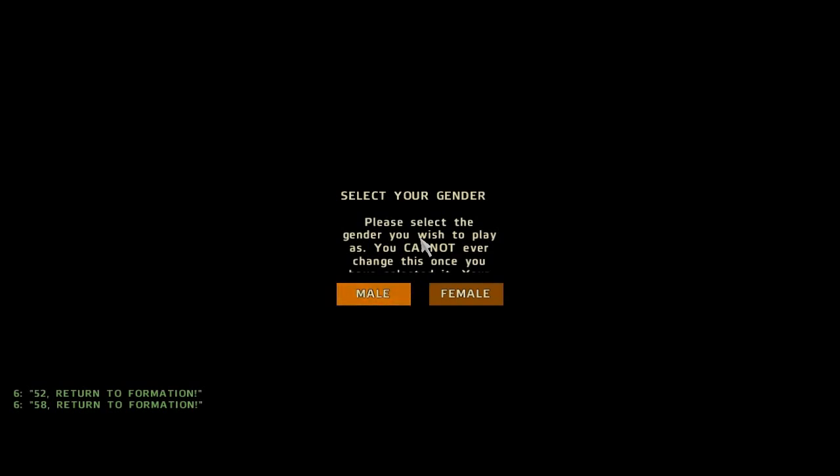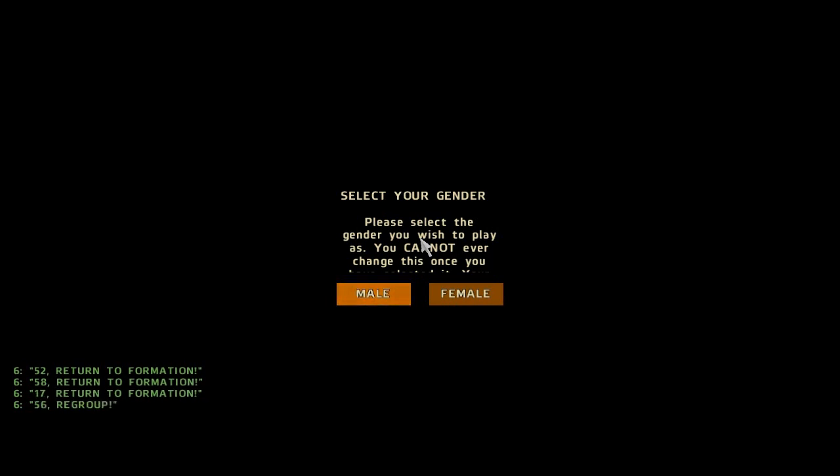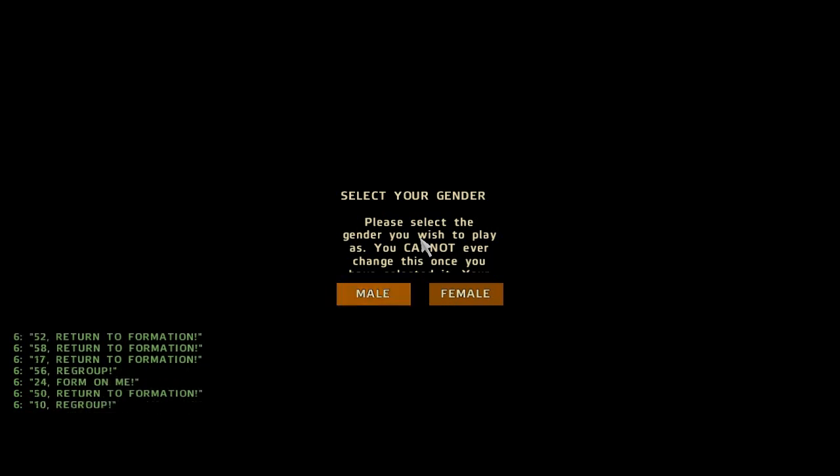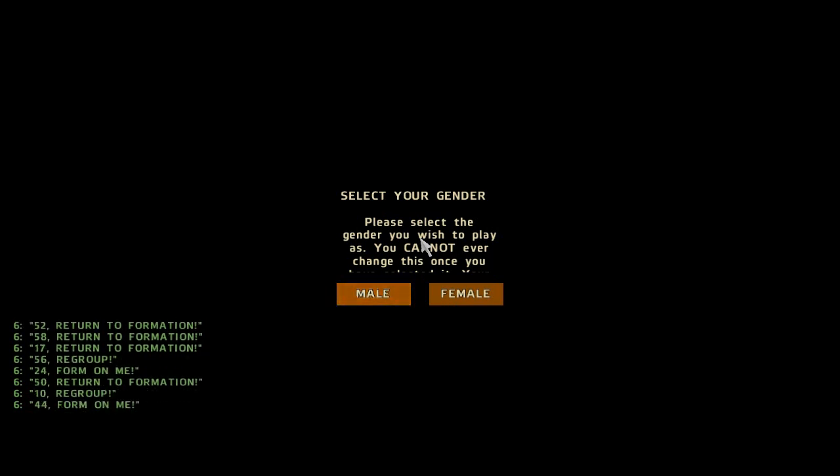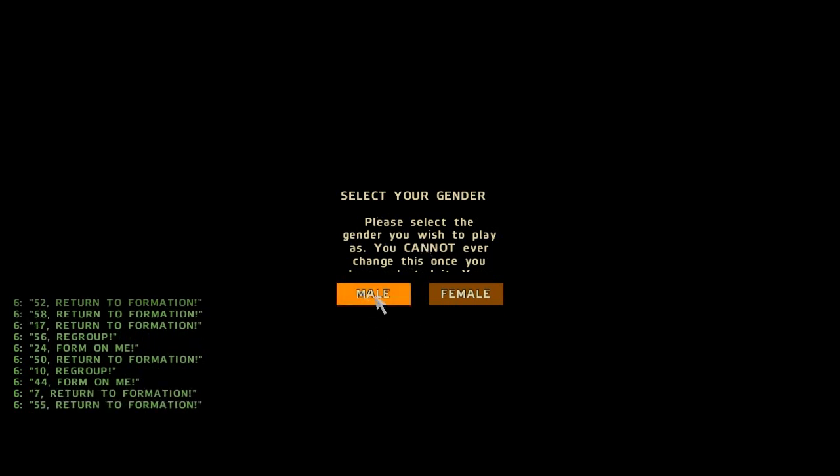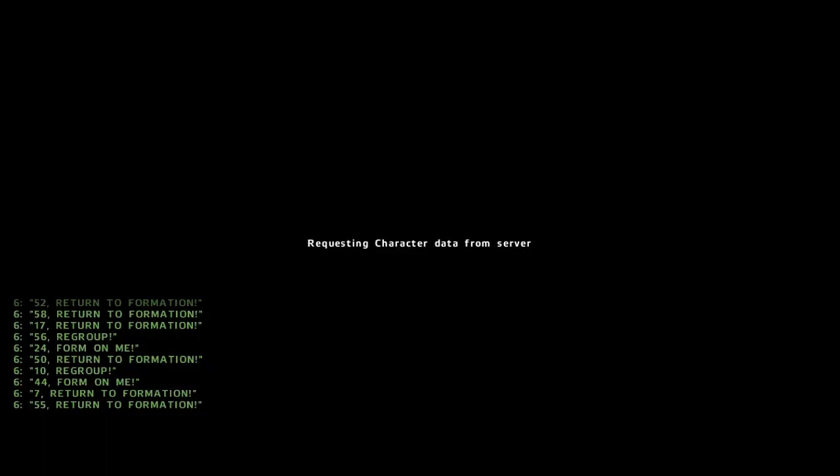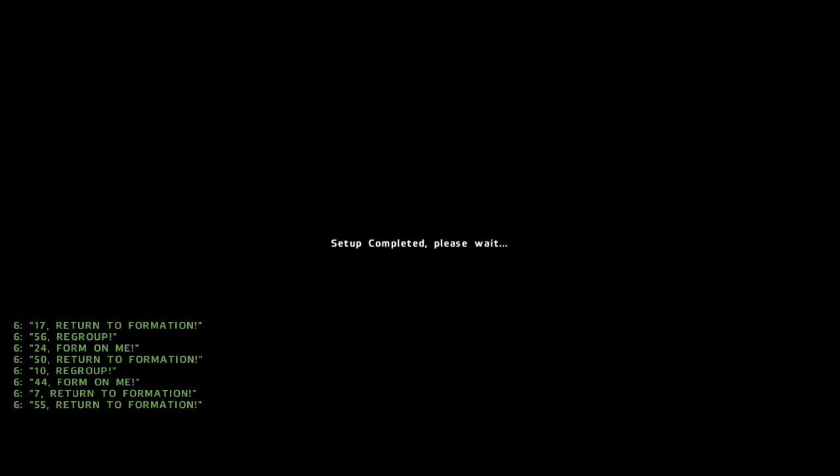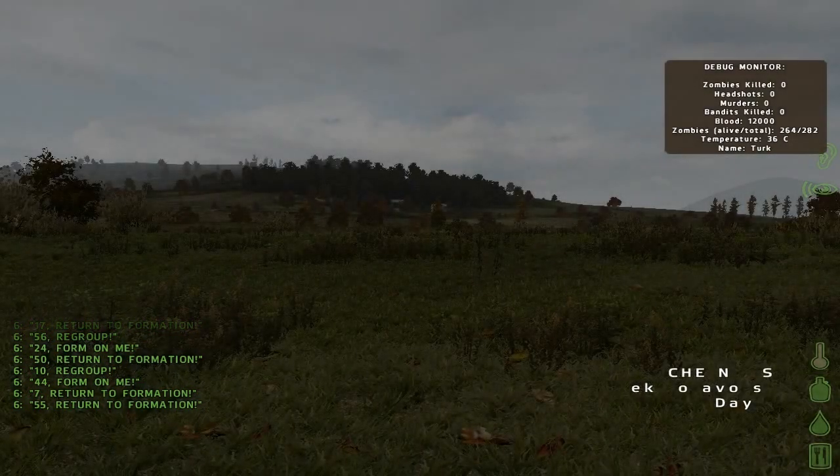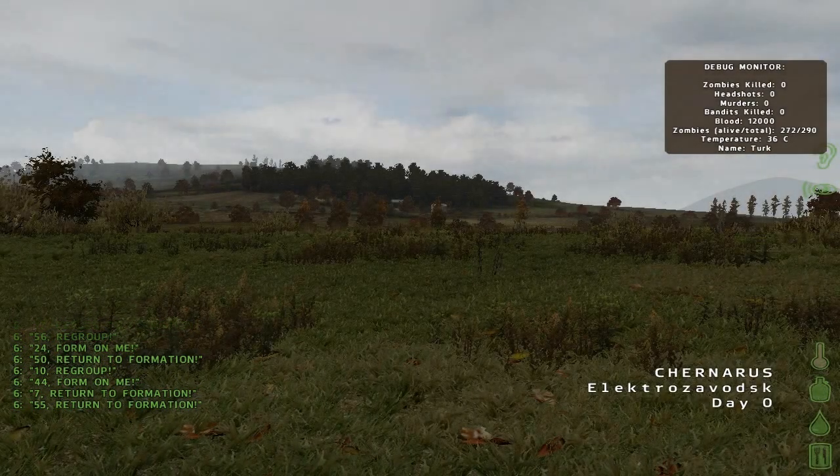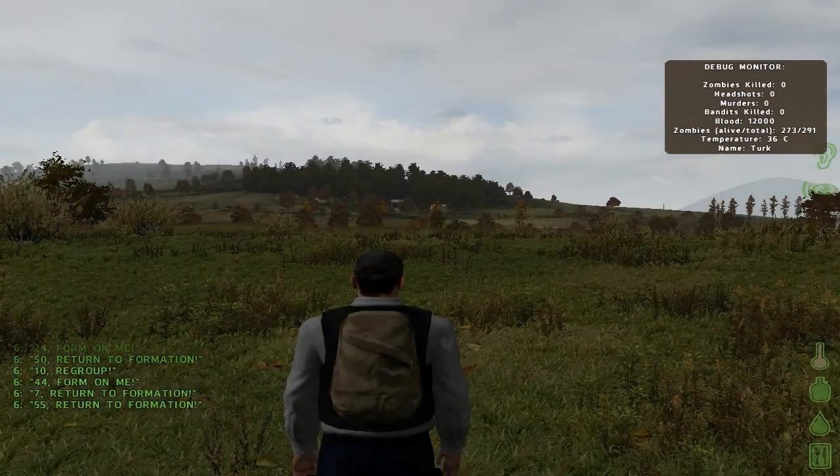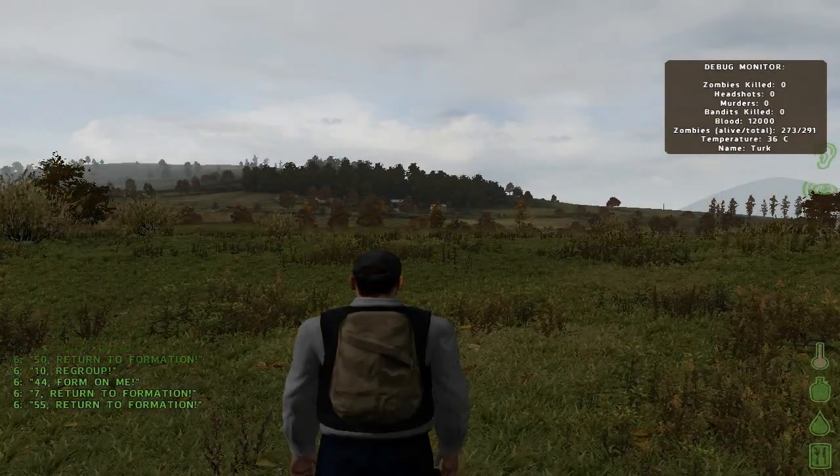Once the loading is done, it will let you know if you want to pick male or female. One thing to note on the female characters: if you do find a ghillie suit, you won't be able to wear it for any female players out there. Just want to know. I'm going to go ahead and pick male. Requested setup, just gotta wait for a bit. This usually doesn't take too long.